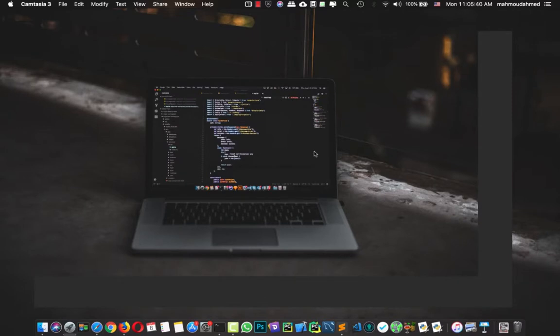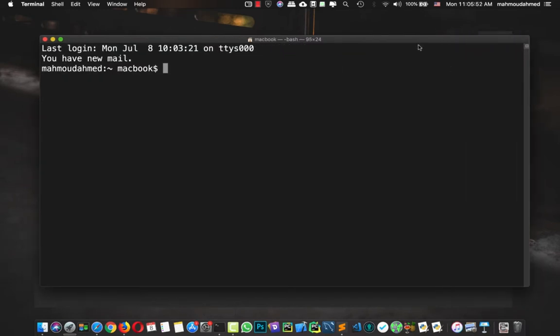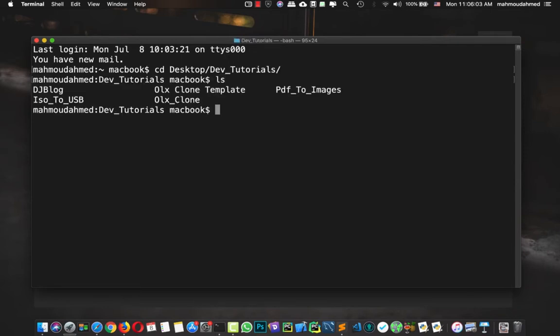In the previous video we took a look at the project structure and collected some information from our template. Now it's time to create our virtual environment. I'm going to open the terminal and navigate to the folder where I put my project — I'll say 'cd desktop' then 'dev tutorials' — so now I have those projects.